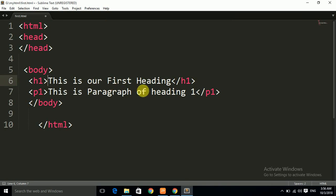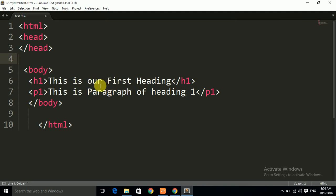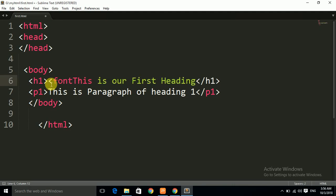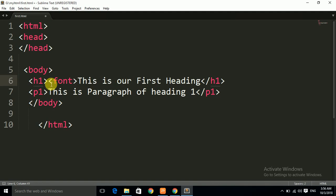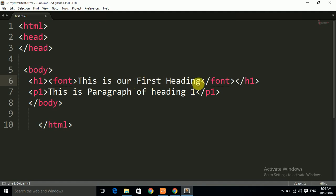We will use the font tag. We have to write the font tag after the heading opening tag, because we want to apply the font tag to this section only — this is our first heading. We put this heading text between the font tag. We write the opening font tag and then close the font tag after the heading text, because we want the effect from that start to that end.